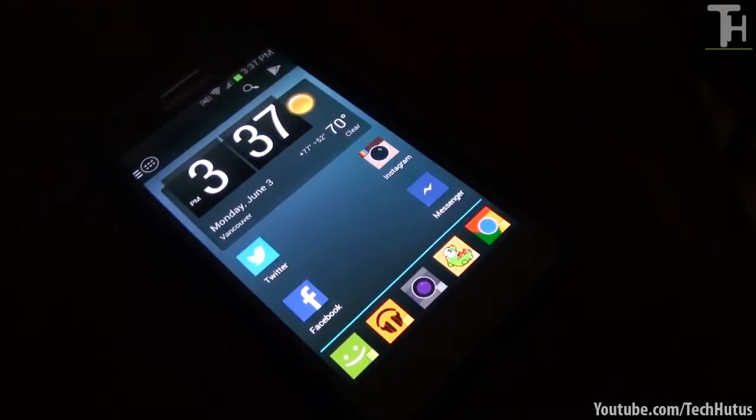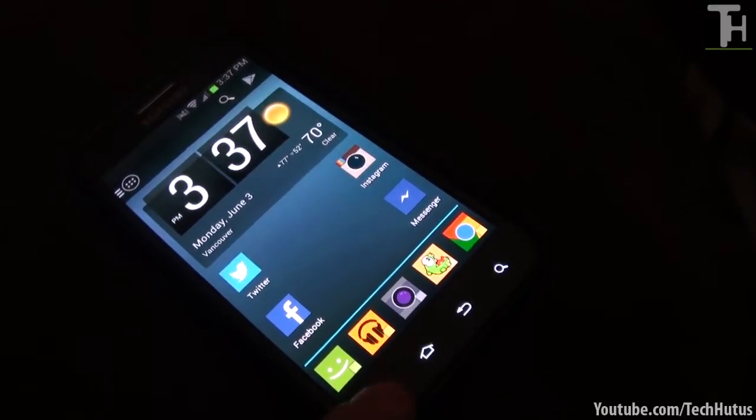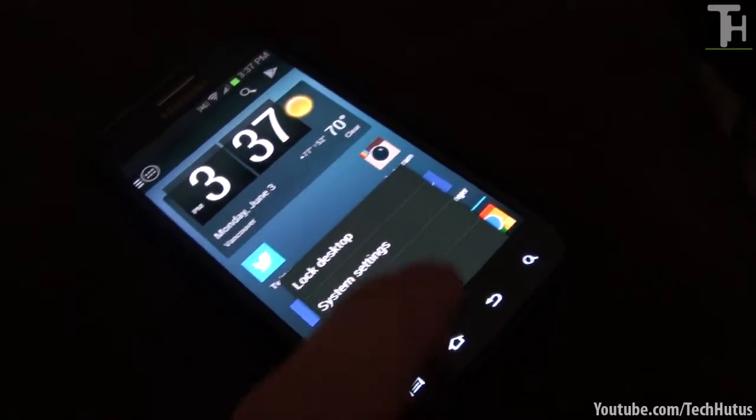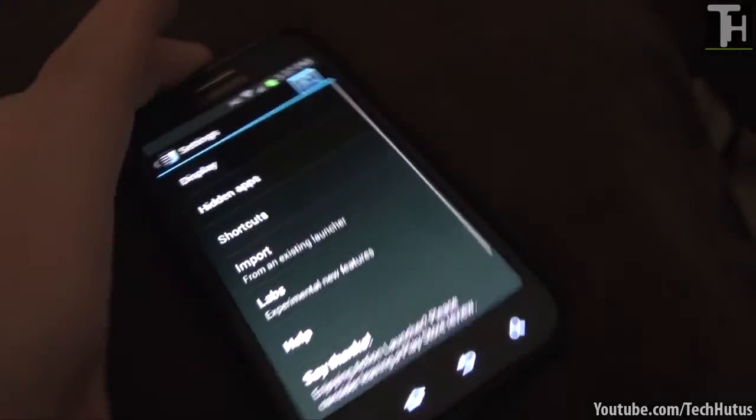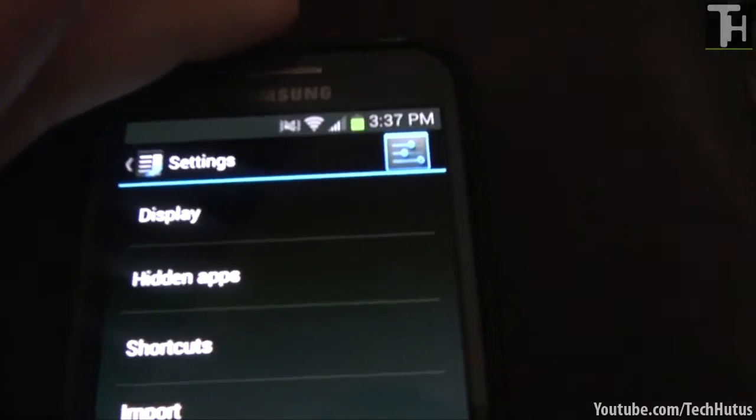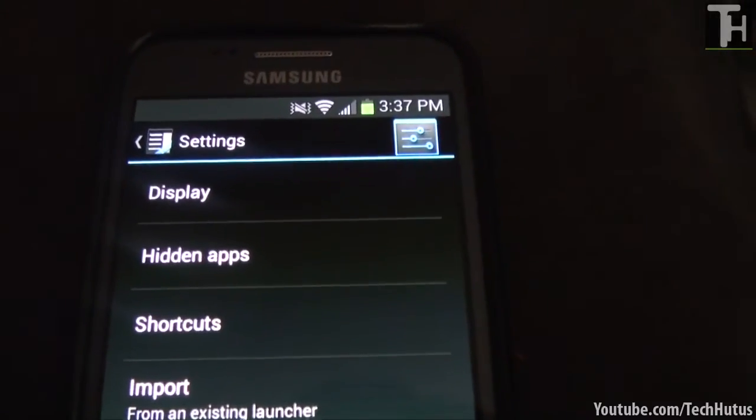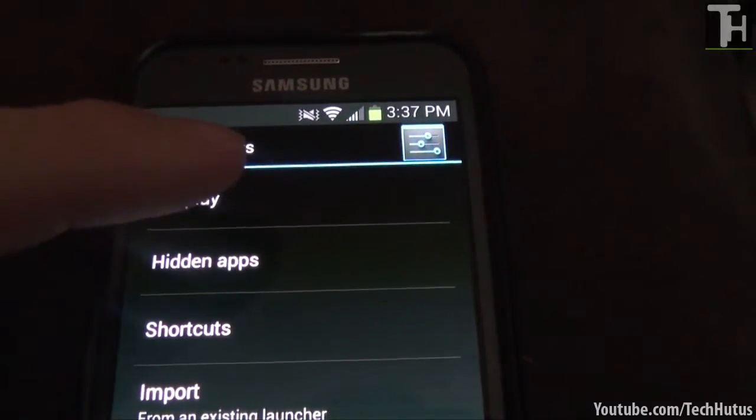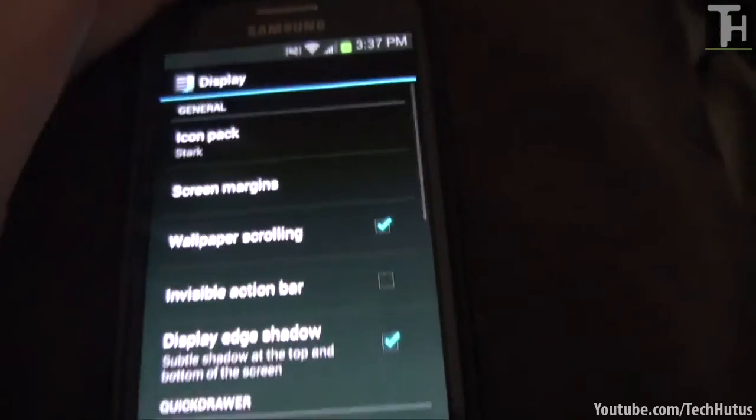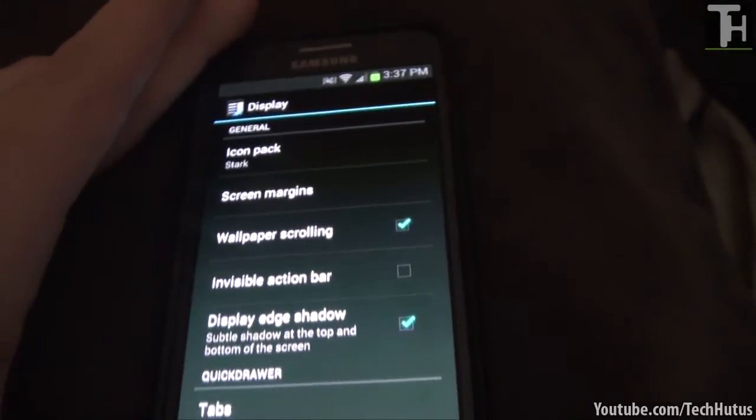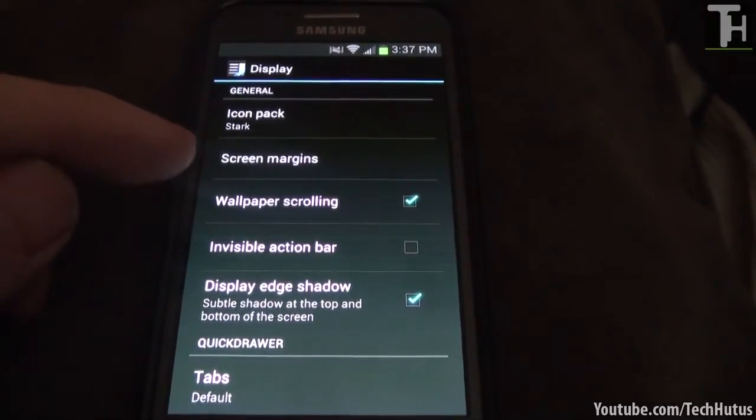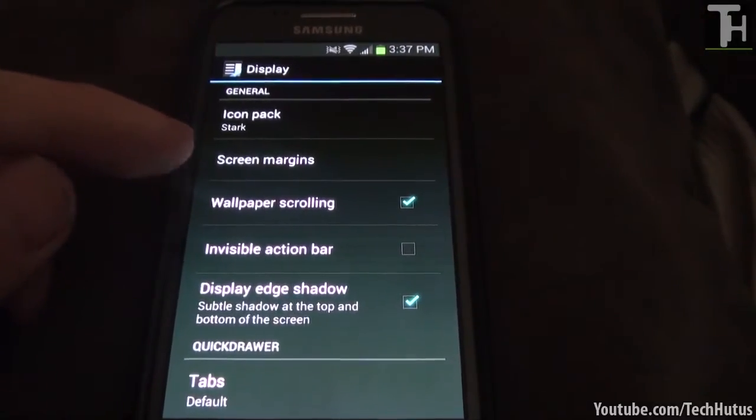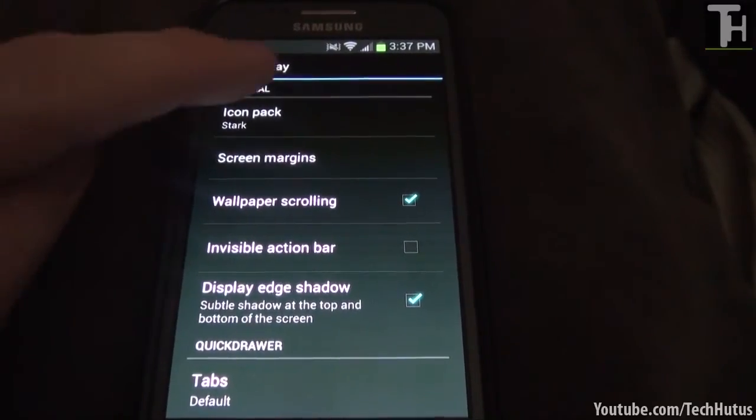Next what I'm going to do is I'm going to show you some of the settings. So if I go into the menu and tap on settings we're going to be brought into the settings menu. And first we have display. So opening that up we have a few options. We have icon pack, screen margins, which I'm actually going to go over these one by one.